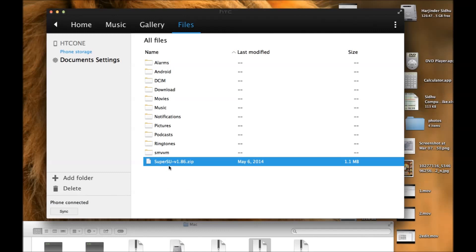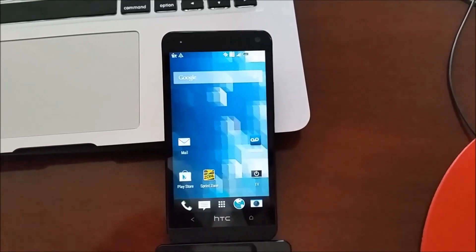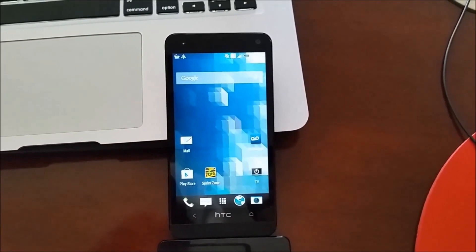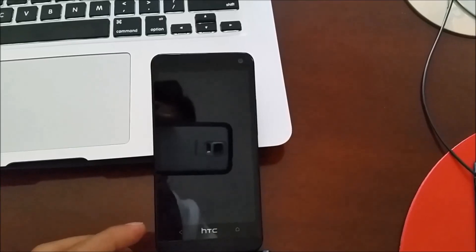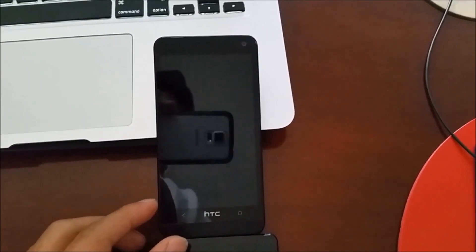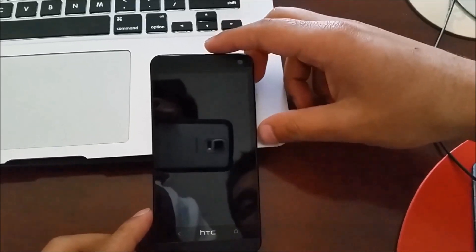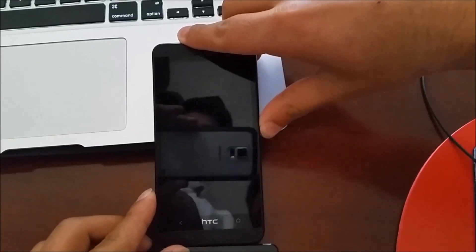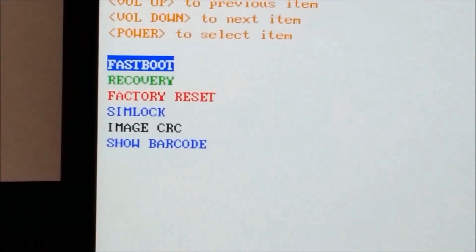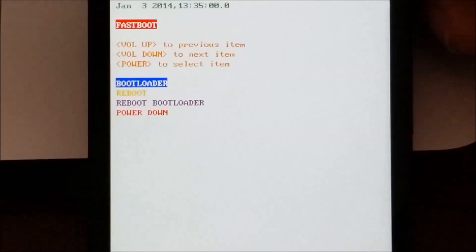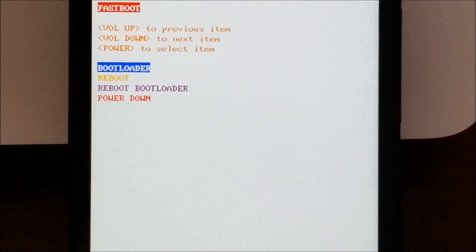Now I'm going to show you how to put your phone into fastboot mode. You need to turn your phone off. Once the phone is powered off, start it by holding Volume Down and the Power button together for about three to five seconds until you see the bootloader menu. As you can see, it now shows Fastboot. We're going to press the Power button and now it says Bootloader Mode. Now we're going to plug in our USB cable.